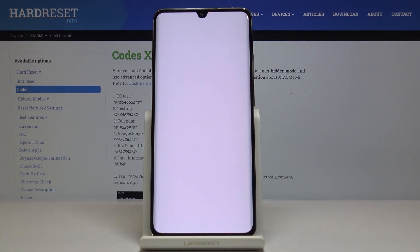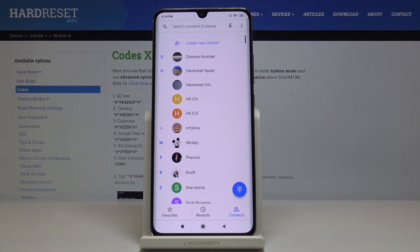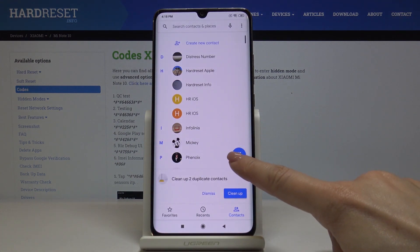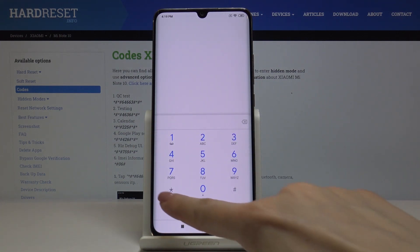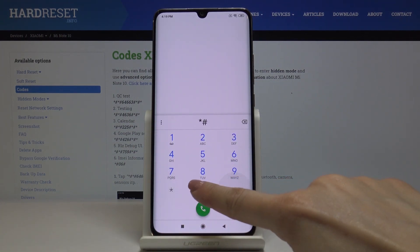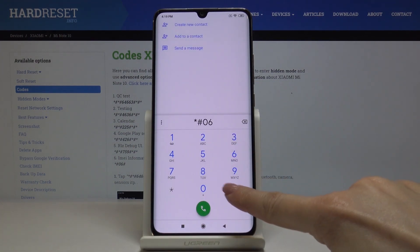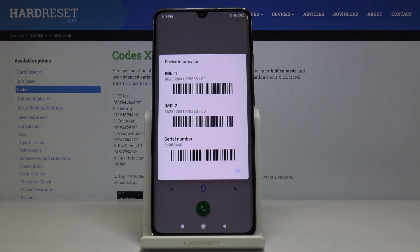First, open the phone dialer and enter the secret code — asterisk pound 06 pound (*#06#) — and as you can see, you've got both IMEI numbers and also the serial number assigned to your Xiaomi.